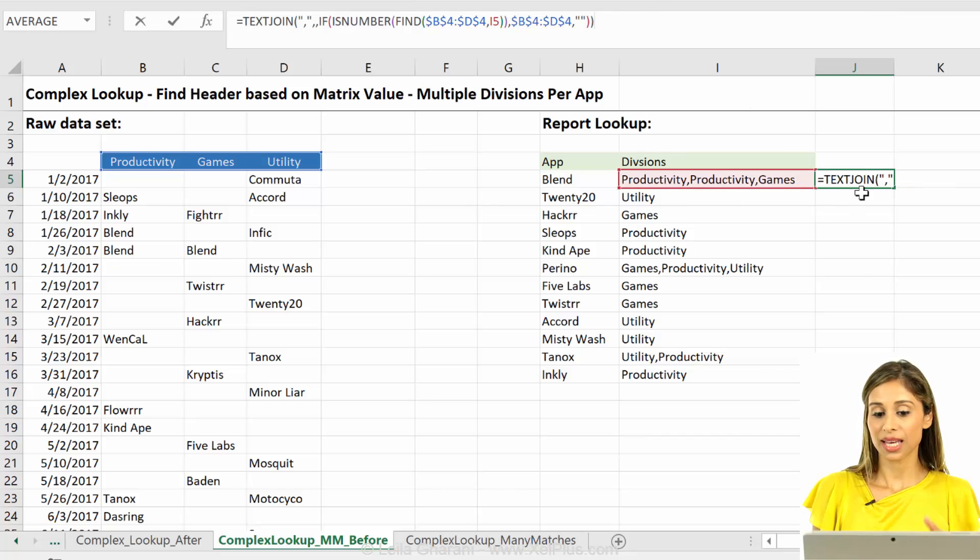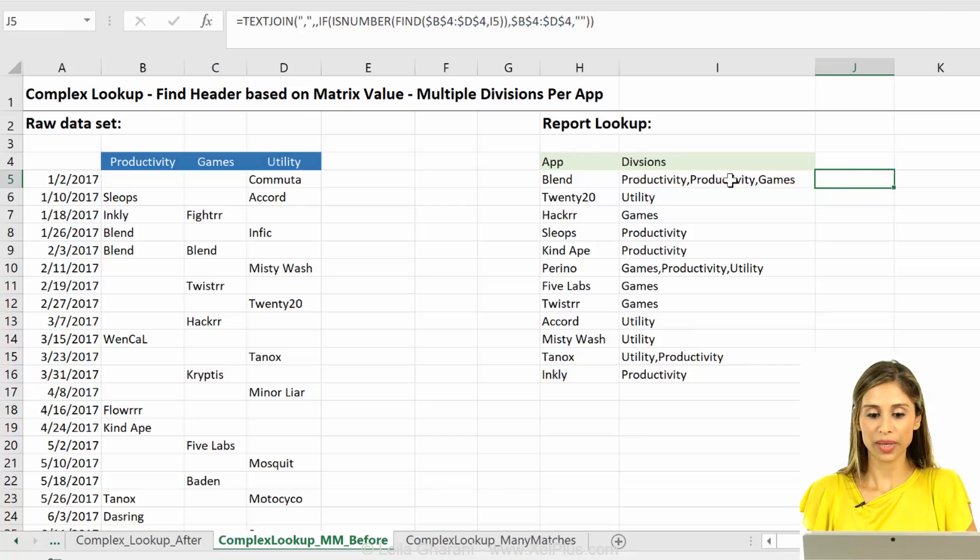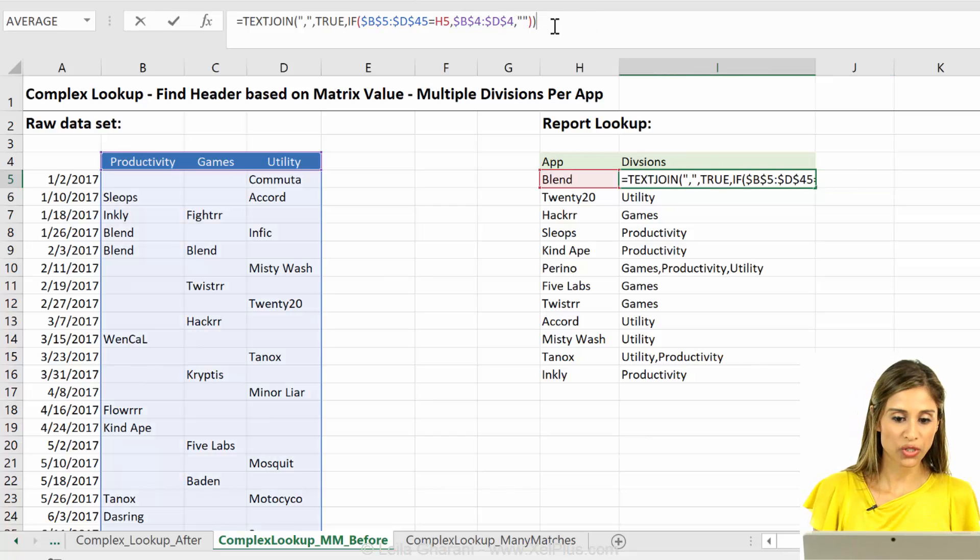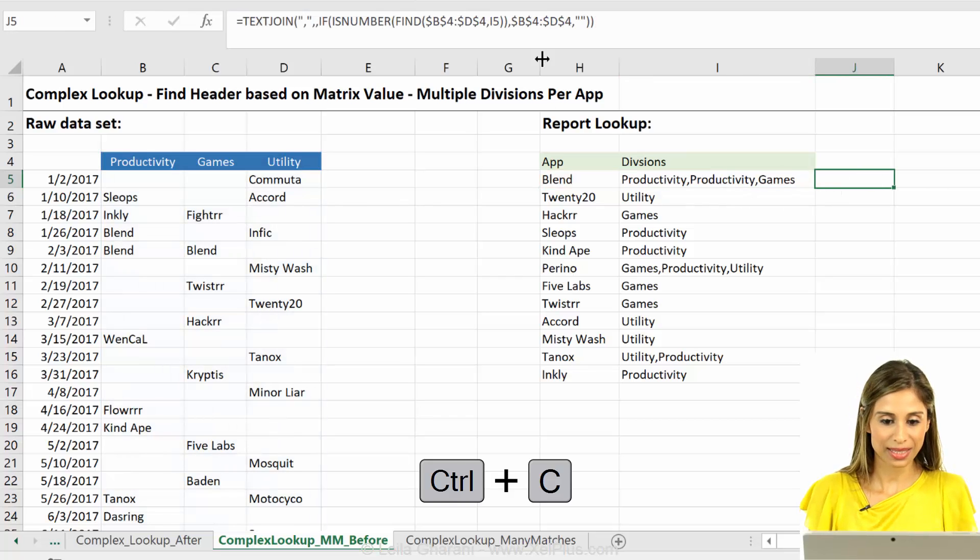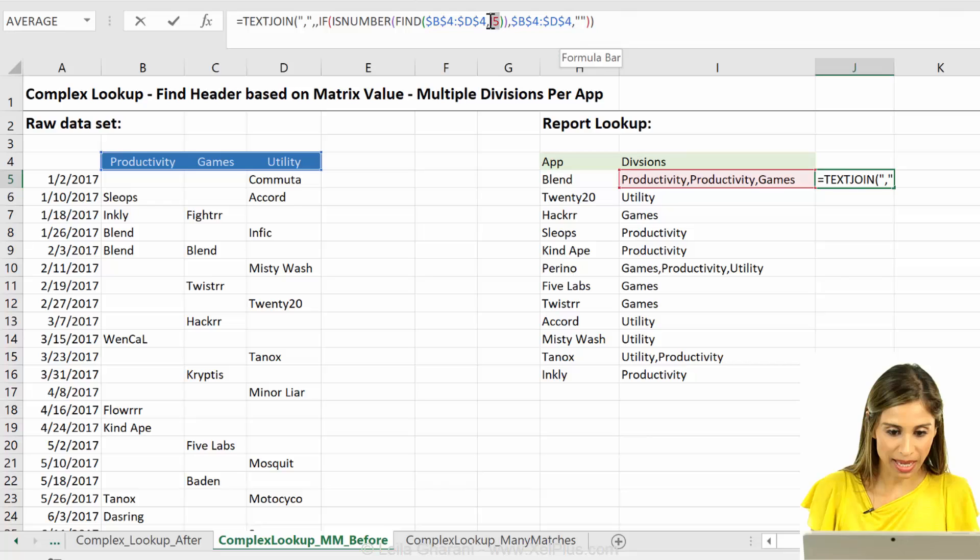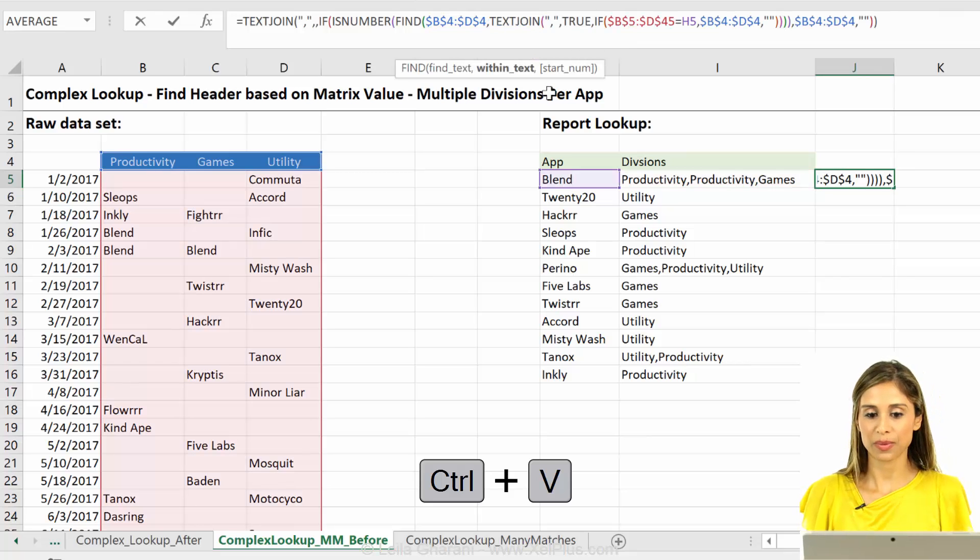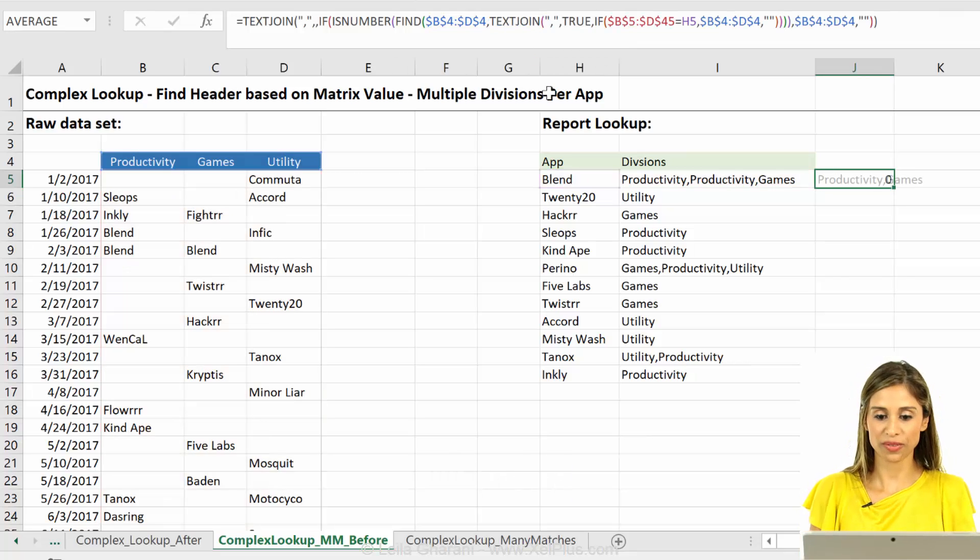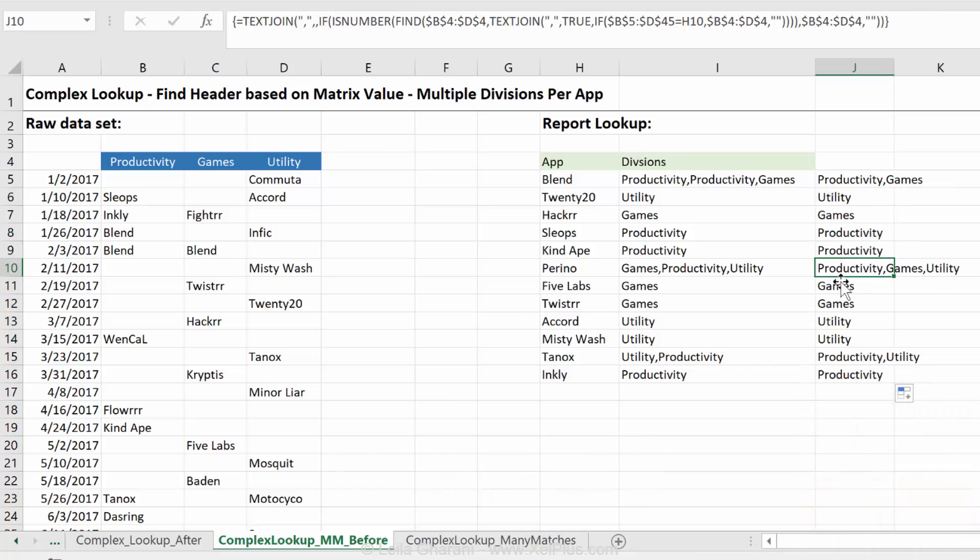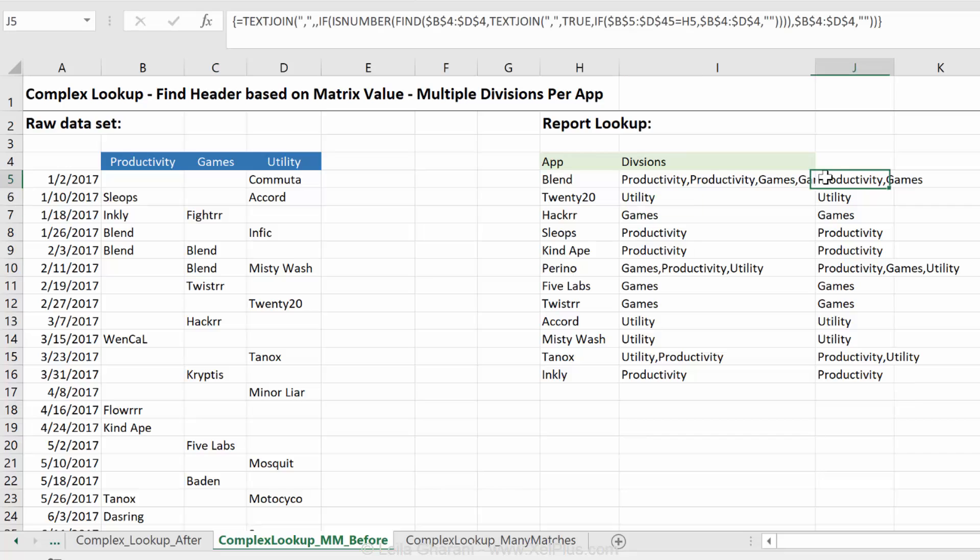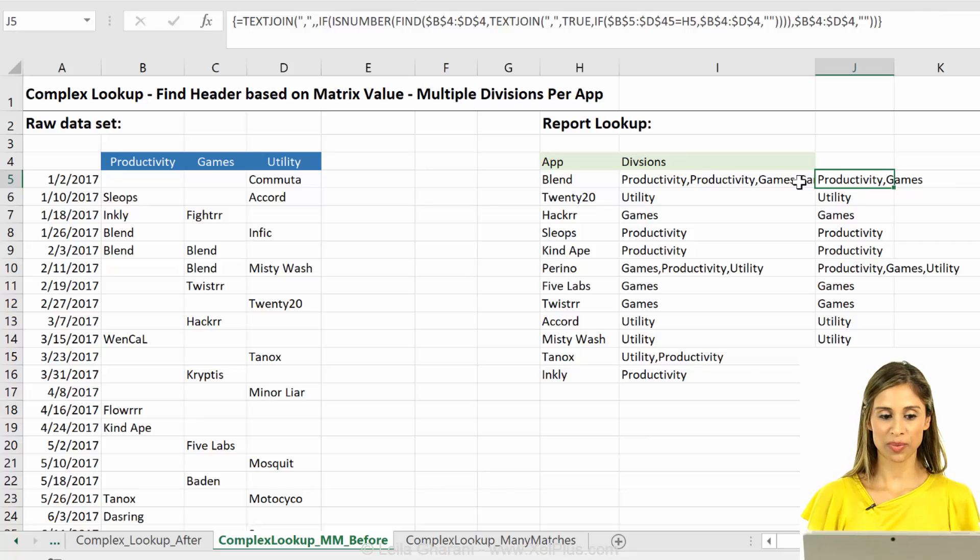So we have a unique occurrence. So now instead of this referencing this, all we have to do is just copy our original formula and paste it in here. Instead of this I5 reference, I'm going to paste this formula. Ctrl shift enter. And we are done. So if blend occurs two times here, we just see the unique headers here. So this is how you can use text join to solve for this complex lookup problem.